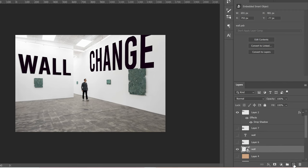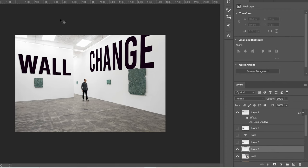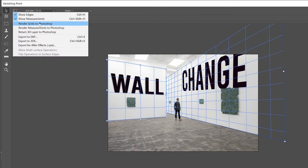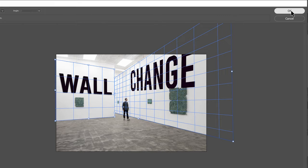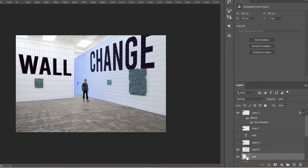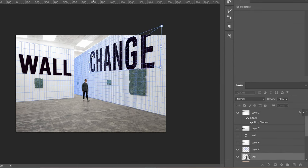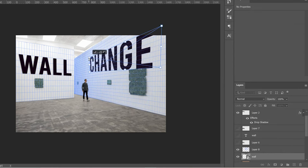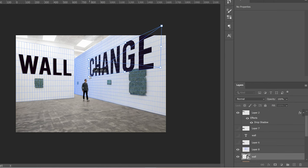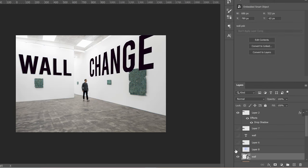I would also suggest adding a blank layer underneath, going up to Filter > Vanishing Point, and then choosing Render Grids to Photoshop, and click OK. The grids will appear on their own layer. Go back to your text, Ctrl+T, hold Ctrl, and use the guidelines to make sure your perspective is properly aligned. When done, just click the eyeball to hide the grid layer.